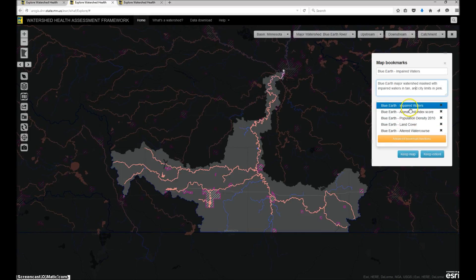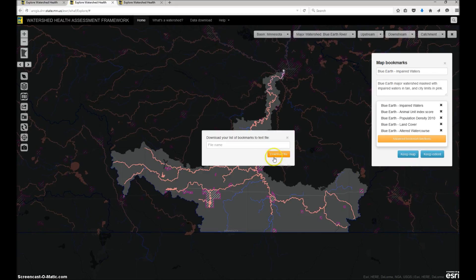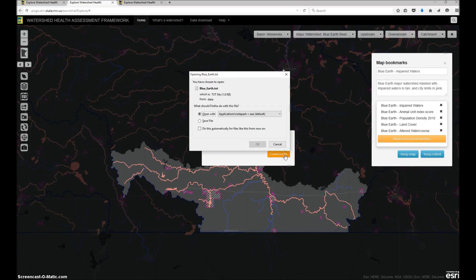Now with all of my bookmarks saved, I can export them to a text file. I'll enter the name of the file, and the bookmarks will be saved automatically to my downloads folder. The default folder is defined in my web browser settings, so I can open the browser settings and change that if desired.